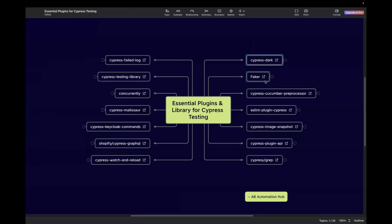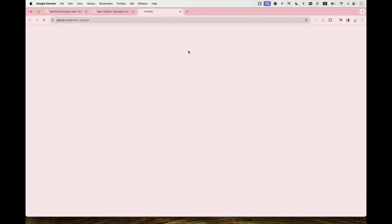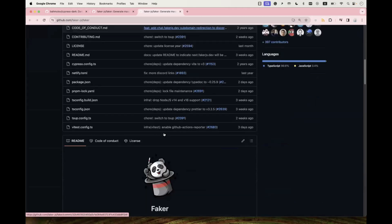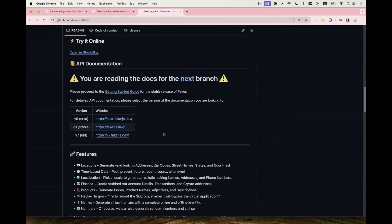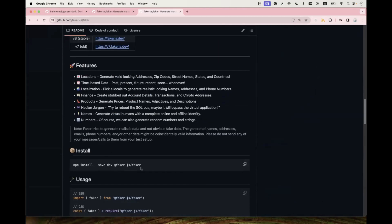The second one is the Faker library, which you can use to generate random data. For example, if you want to generate random emails, phone numbers, or passwords, you can start using Faker library. Clicking the link takes you to the official page where you can read about installation and all the features — random addresses, zip codes, and more. I've also created a separate video on this if you want to learn more.